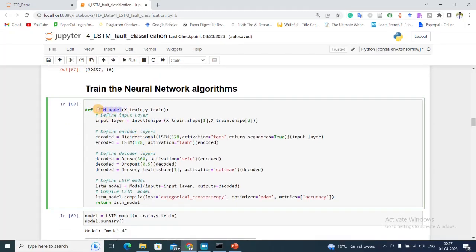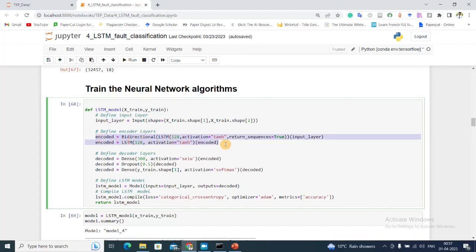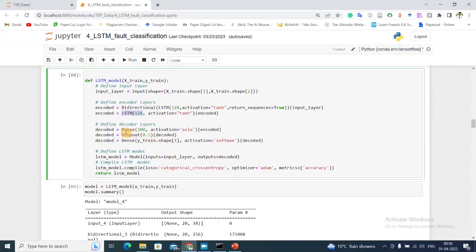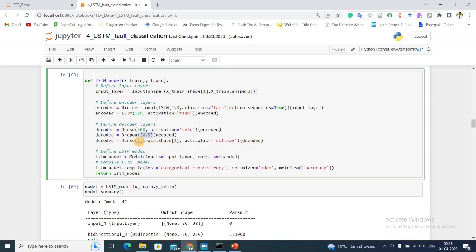Now let's train the neural network. For training the neural network I'm using an LSTM model. First I'm defining the input layer. Then in the encoder, which is basically the feature which is the LSTM layers, I'm taking an LSTM layer with 128 neurons, tanh activation, which is a bidirectional LSTM layer. Then another LSTM layer with 128 neurons, and then I'm using a dense layer of 300 neurons with dropout to implement regularization and avoid overfitting. Finally, my output classification layer with softmax activation.